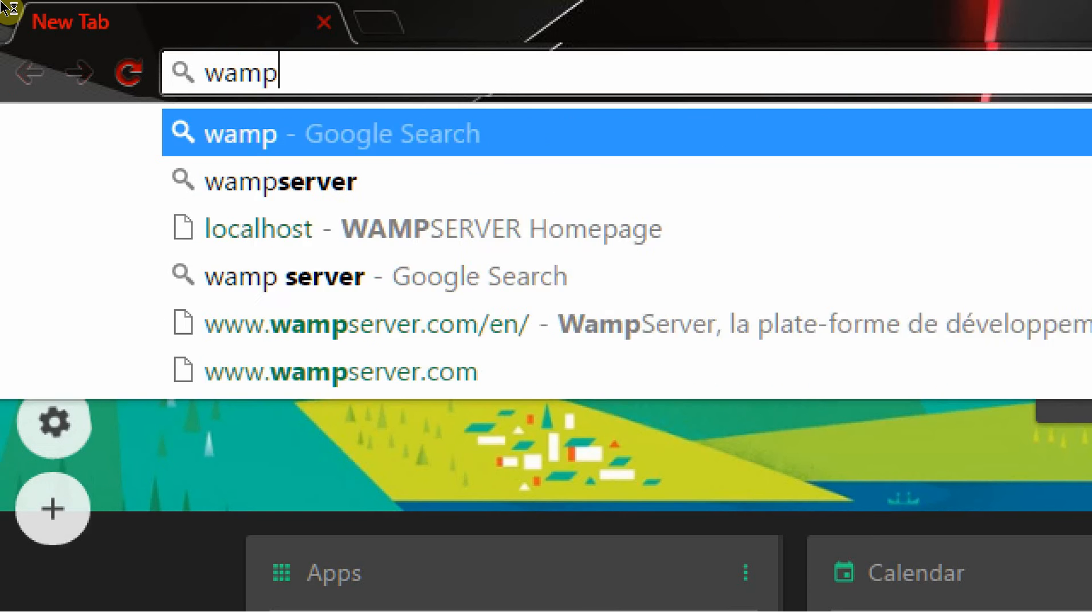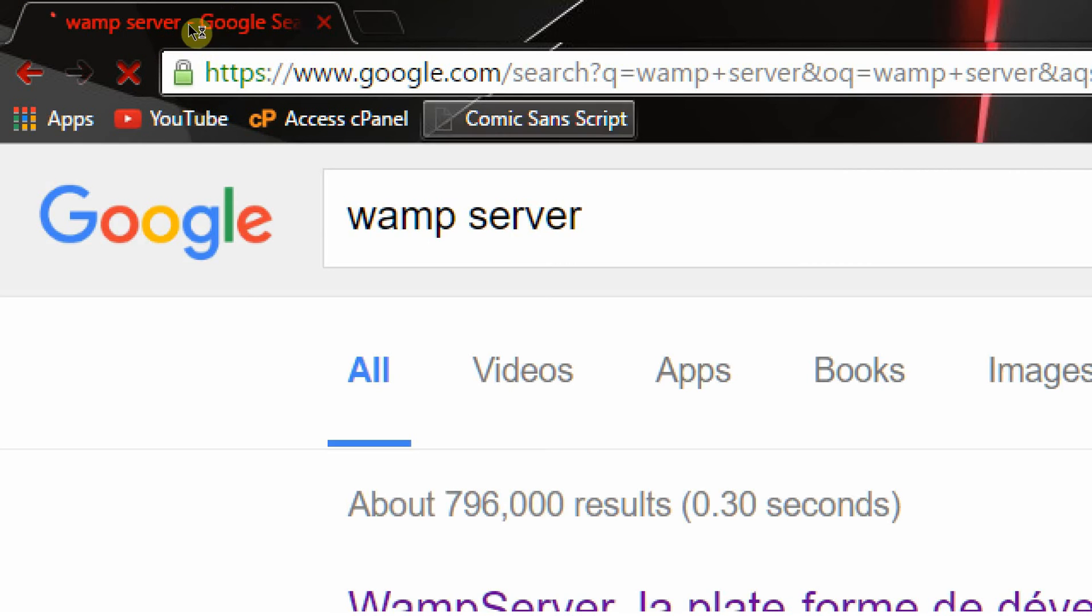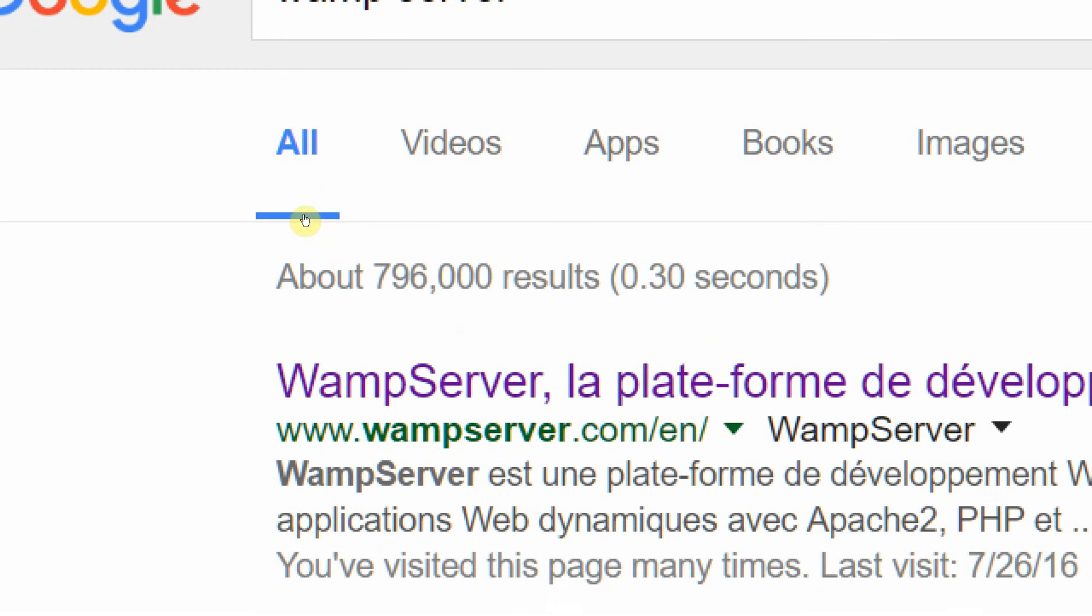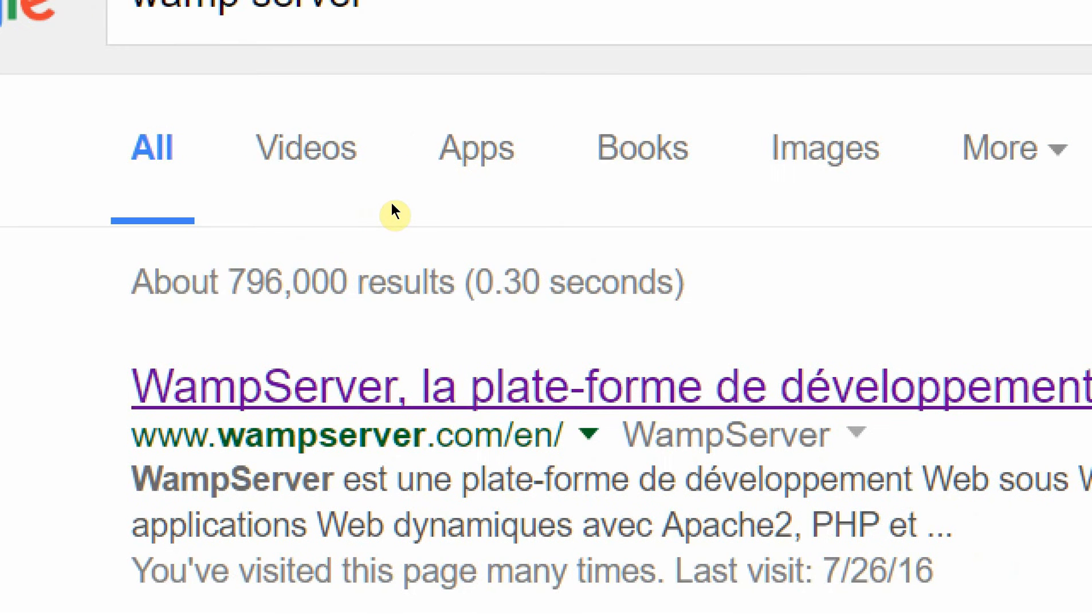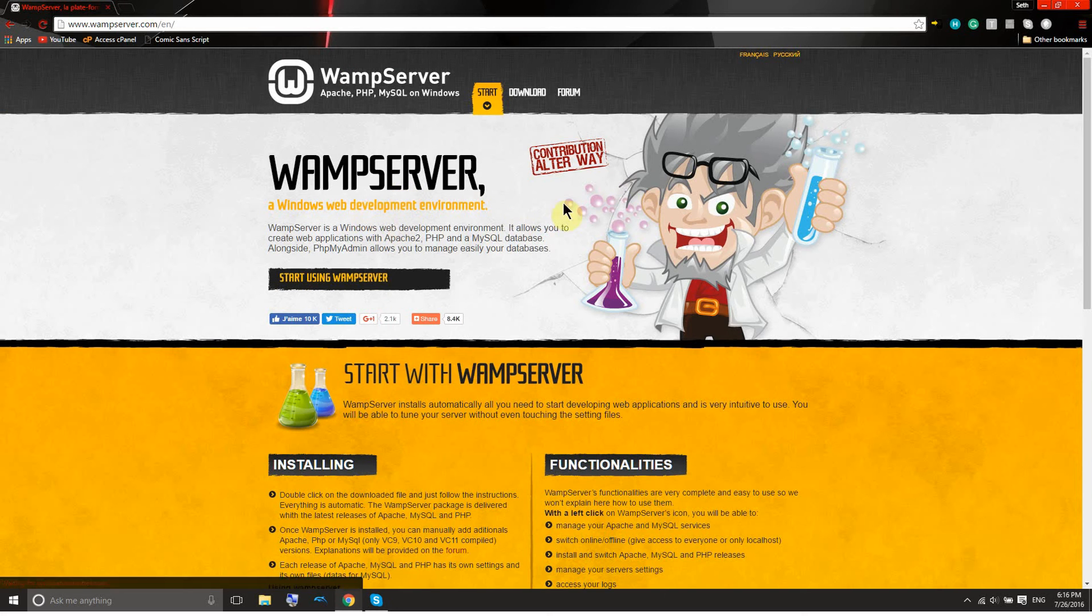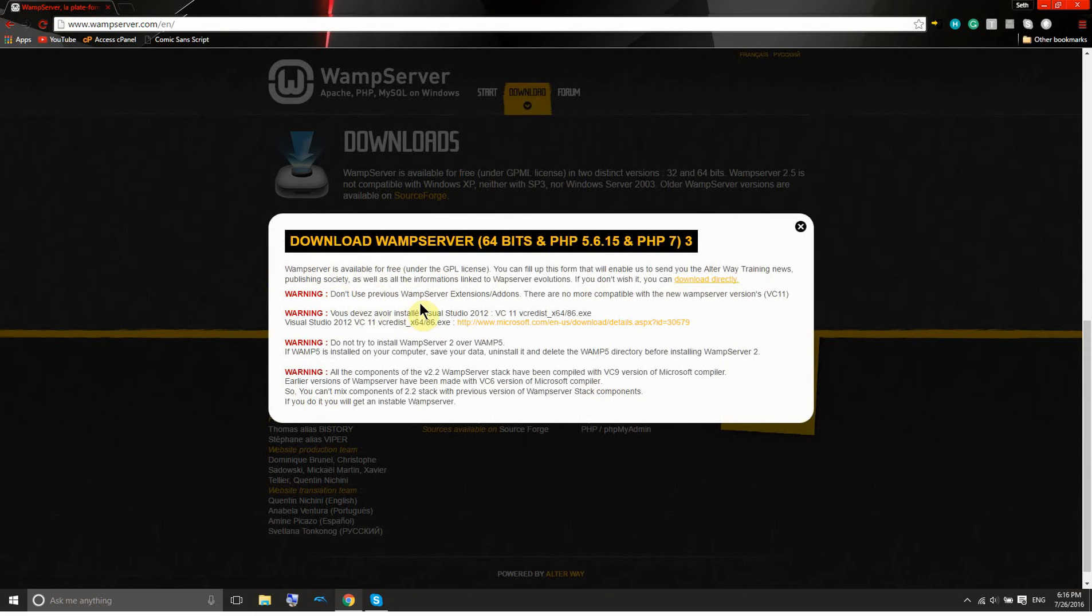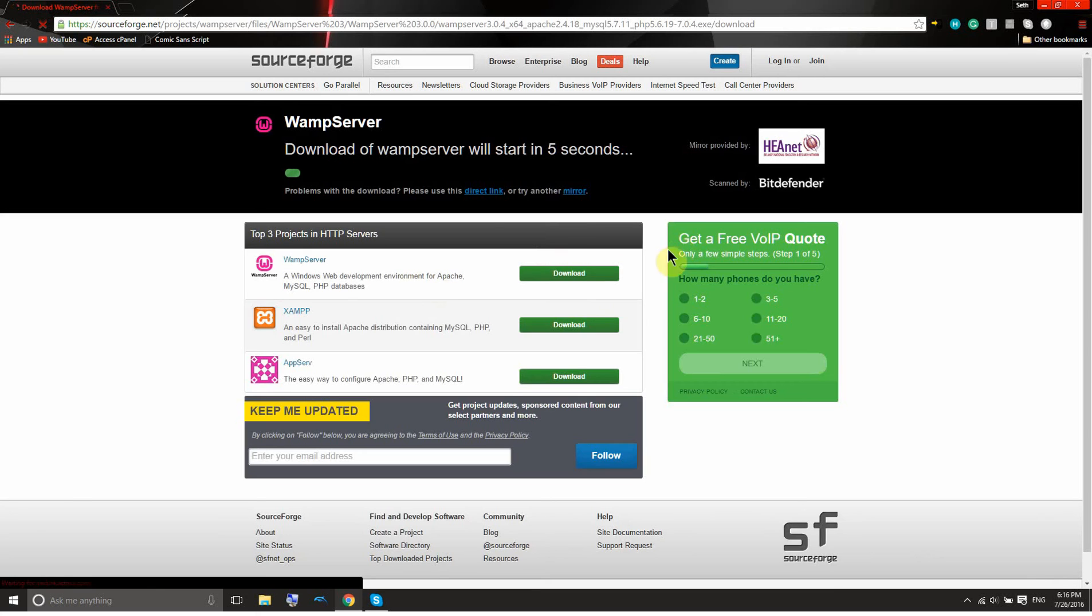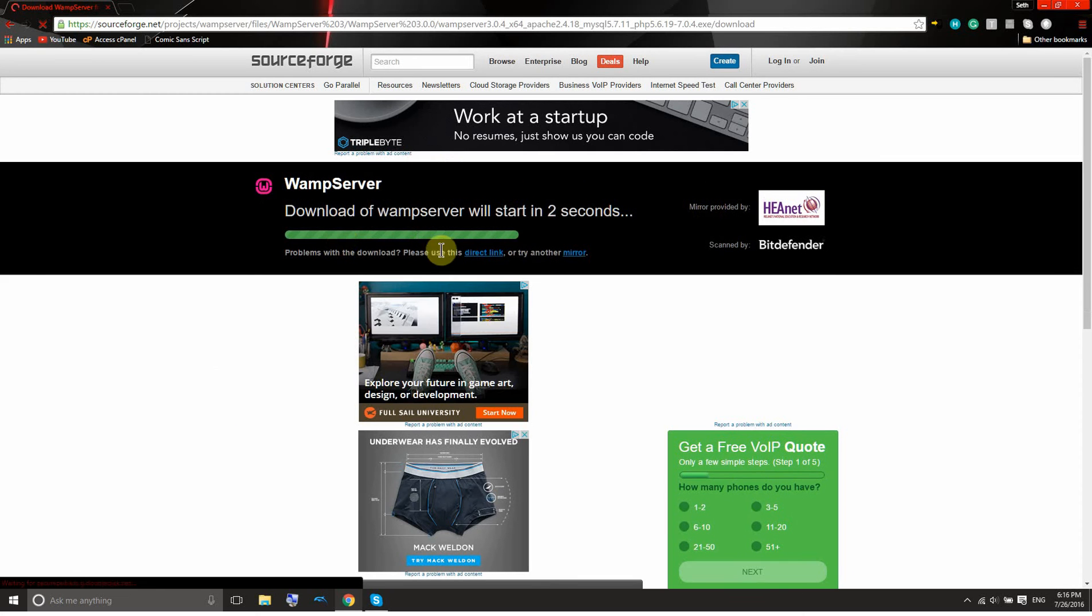So if we Google WAMP server, and we go to the first one that pops up, this French stuff, wait for it to load up, beautiful mad science guy, scroll down, click on this downloads, and then click on download directly. And now this will take you to a Source Forge page.